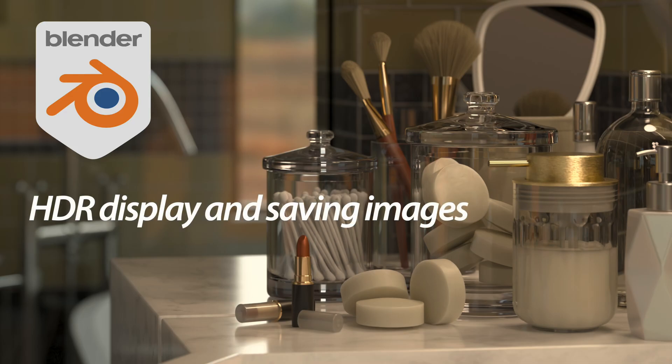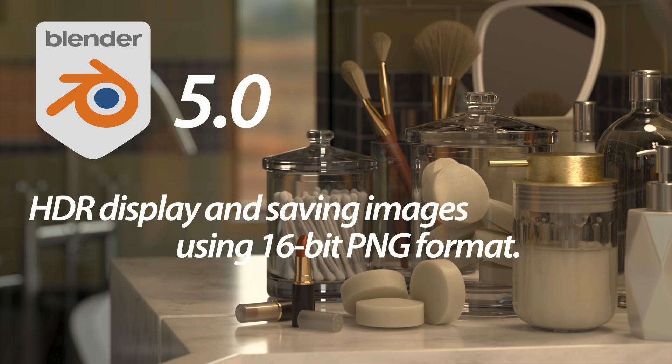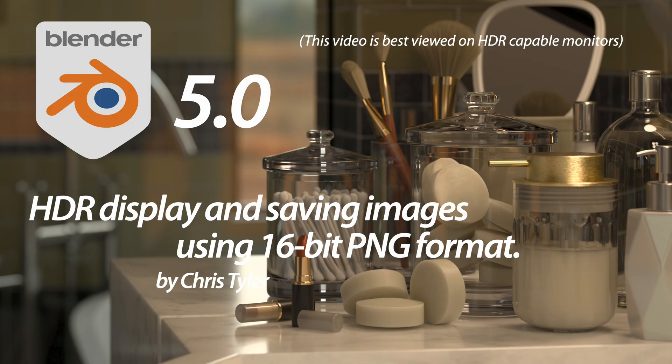If you've been following my channel for the past three or four months, you know I've done a series of videos talking about the new color management functions and abilities in Blender 5.0.